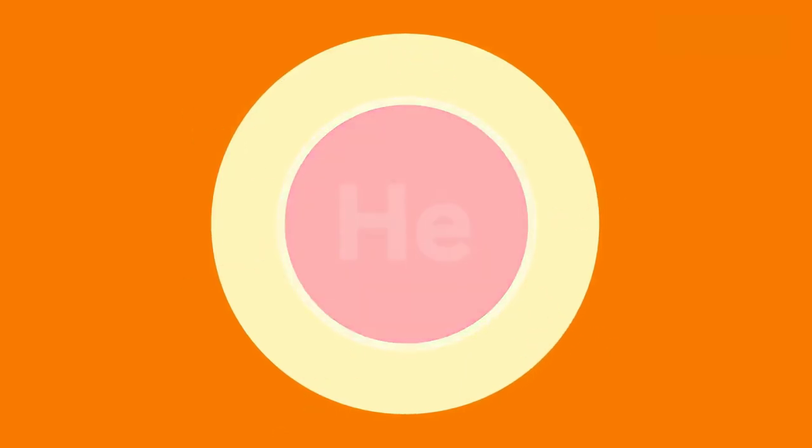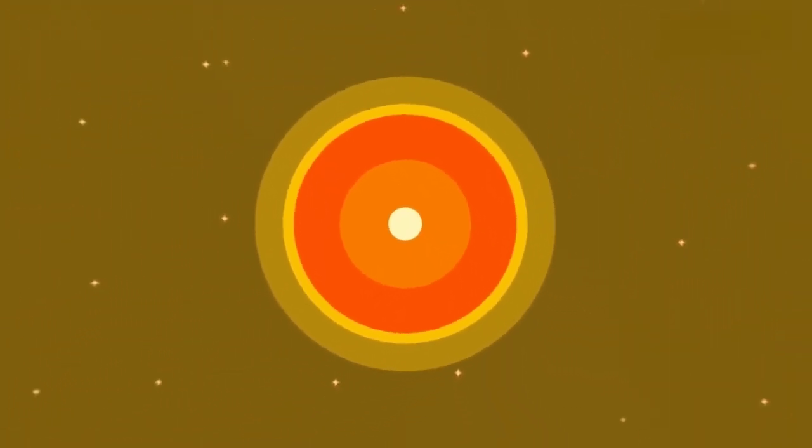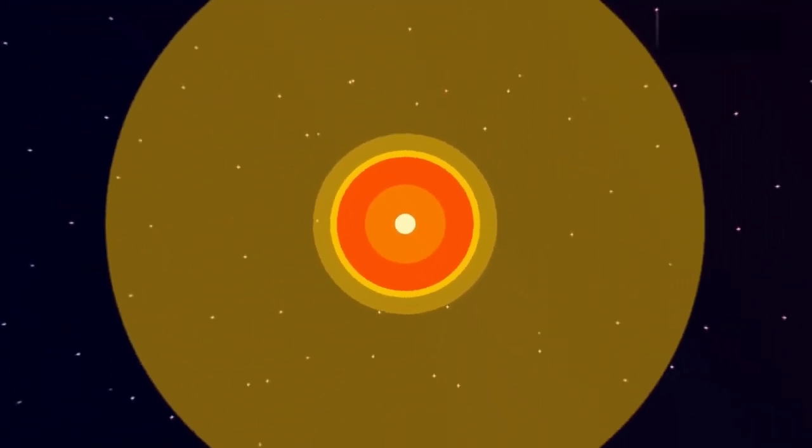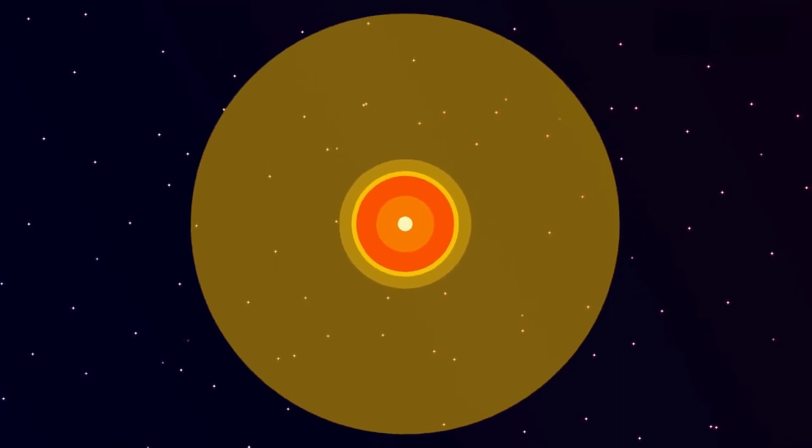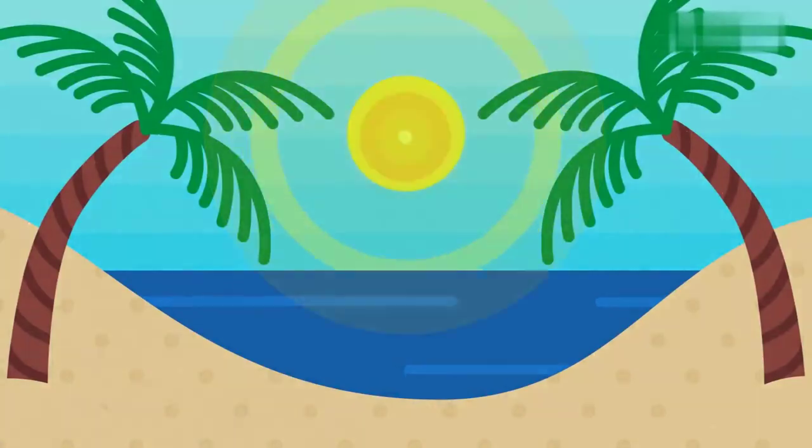So even if you manage to survive the blistering heat, the solar flares, and the crushing pressure, you now have to climb out of the solar system's biggest nuclear reactor. Let's just say the odds are not in your favor. Maybe our closest encounter to the sun should be on the beach.